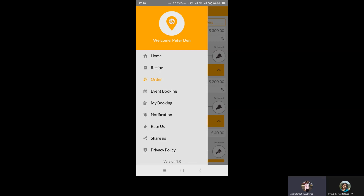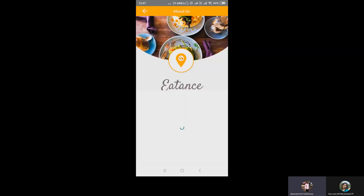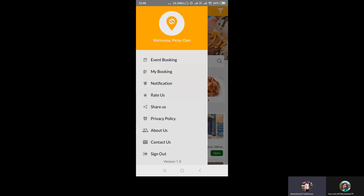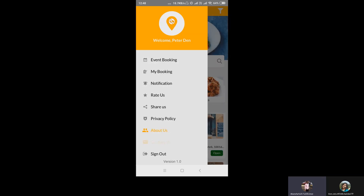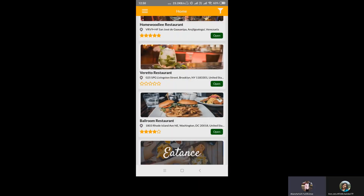The rate option is available so customers can rate and review a particular restaurant. The share option is also there — any customer can share the app with others. The privacy policy is provided, allowing the restaurant to give their own privacy policy and do their branding. In the About Us section, the restaurant can provide their own details. The contact us section includes the contact details of the restaurants. This concludes the customer application.